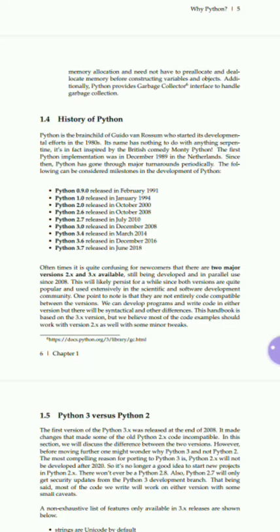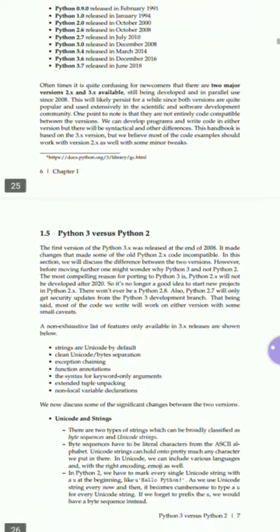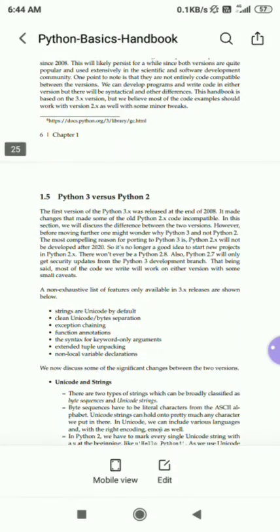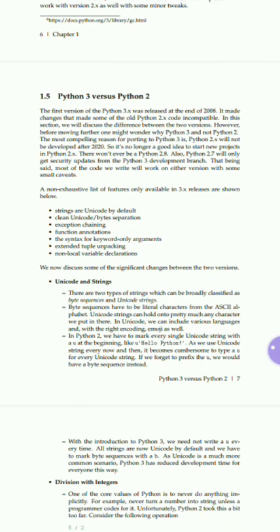And then, Python 3.7 was released in June 2018. It is often confusing for newcomers that there are two major versions, 2.x and 3.x, available. These have been developed in parallel since 2008. Python 3.0 was released at the end of 2008.